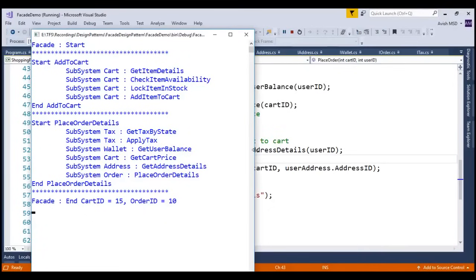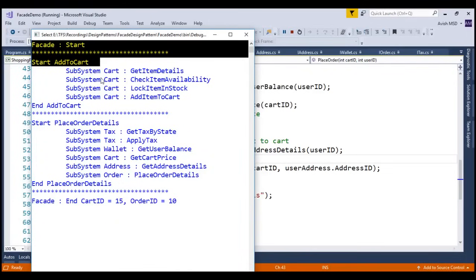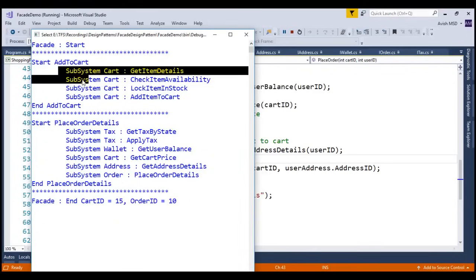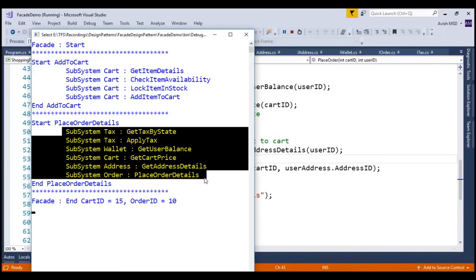Now let's run this application and see the output. Notice that in the output, client invokes the facade methods of add to cart and place order details, which internally calls many subsystem methods to achieve this functionality. I hope now you are very much familiar with the facade design pattern.